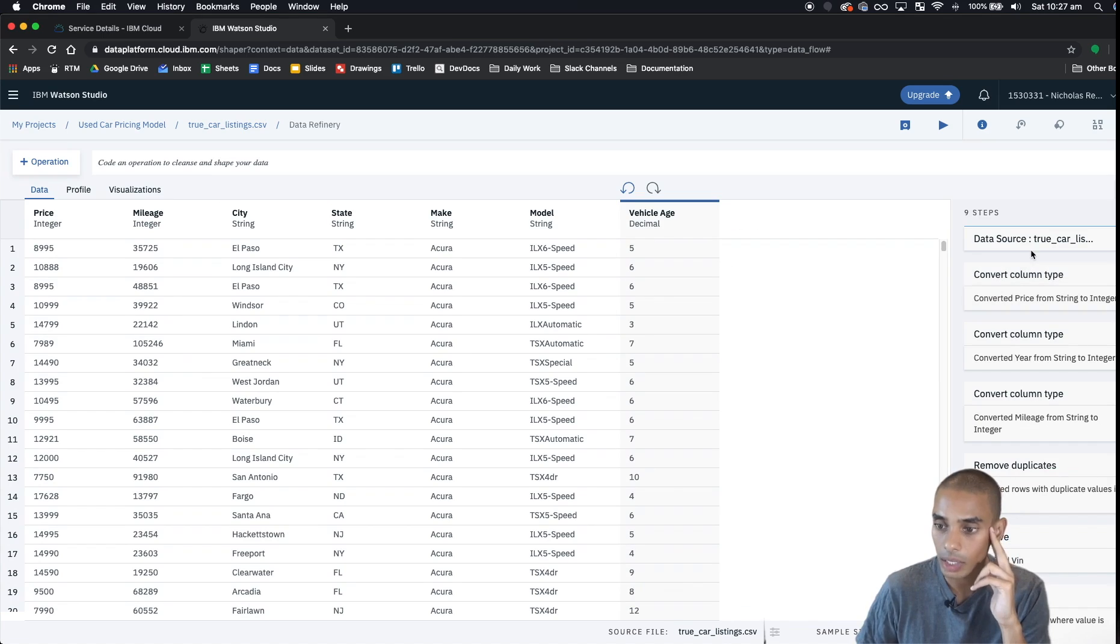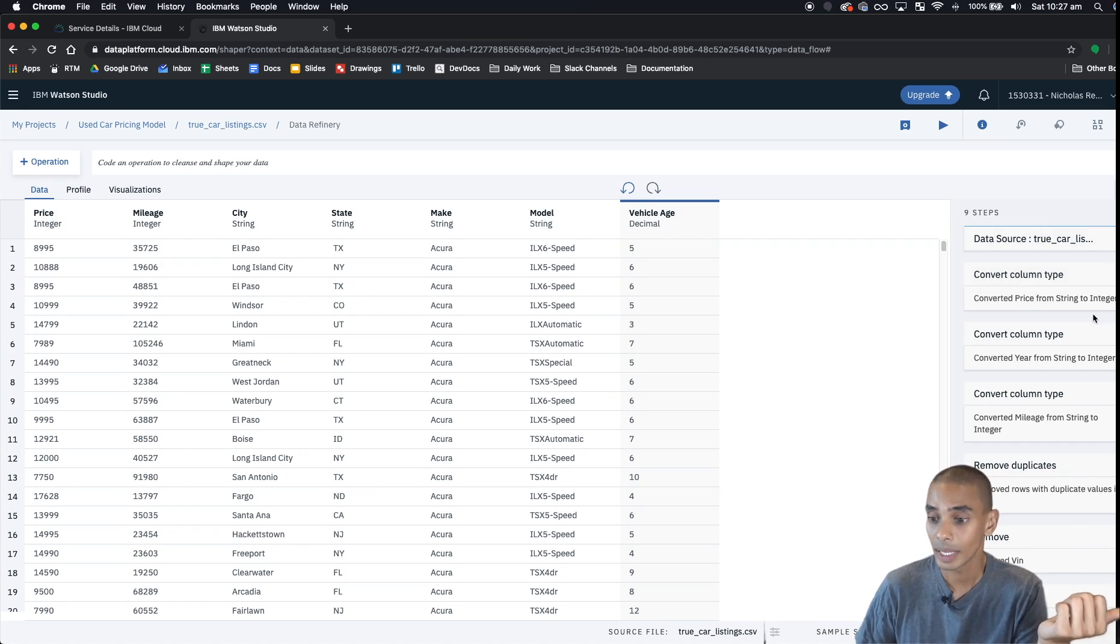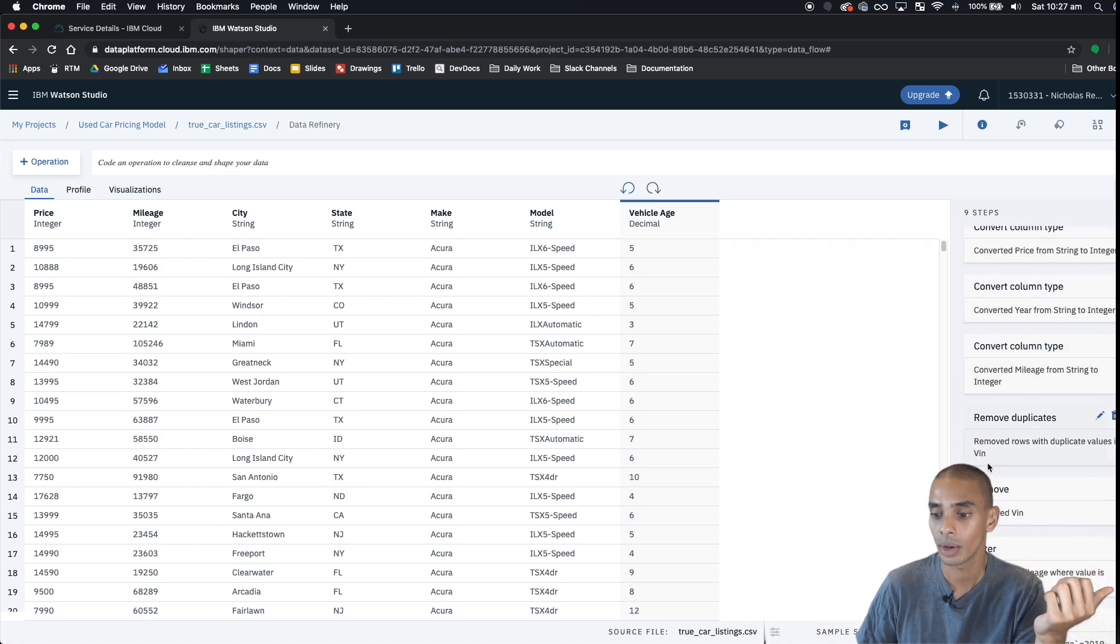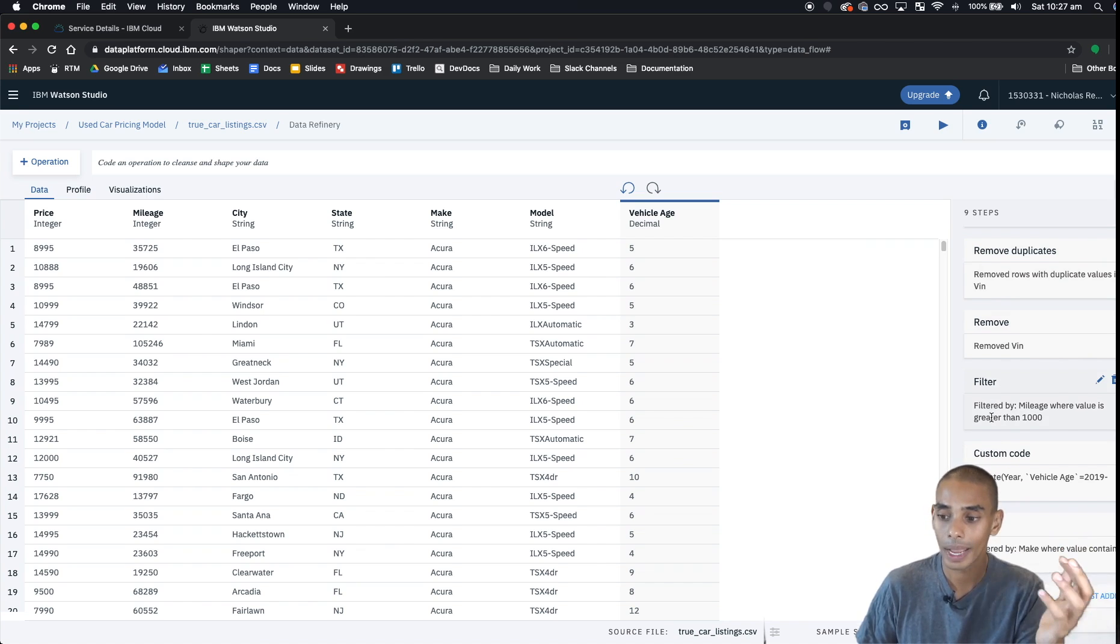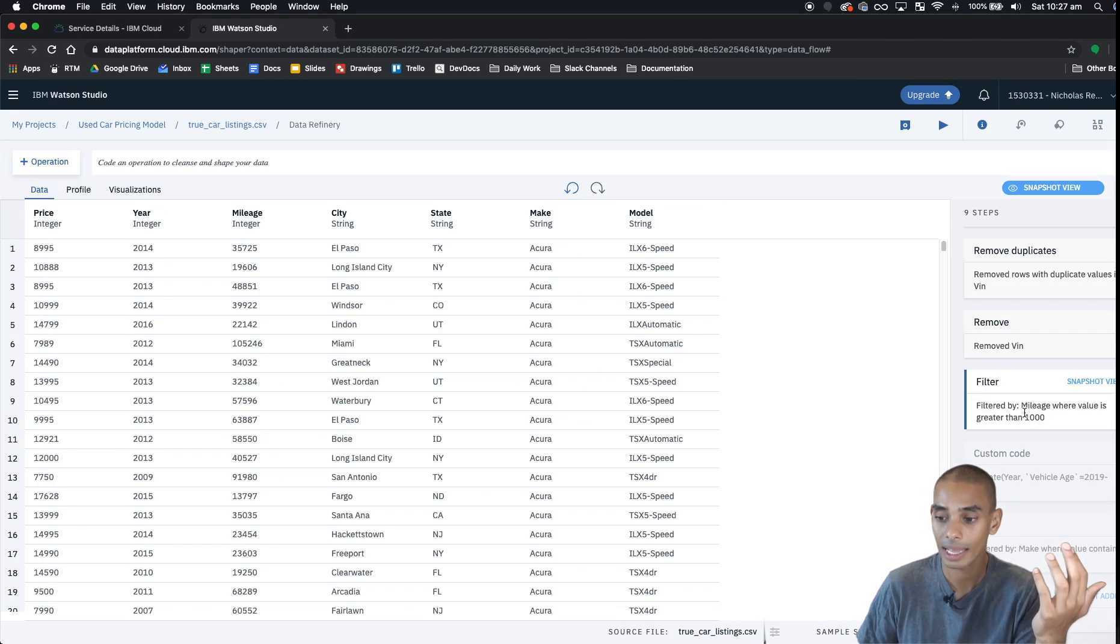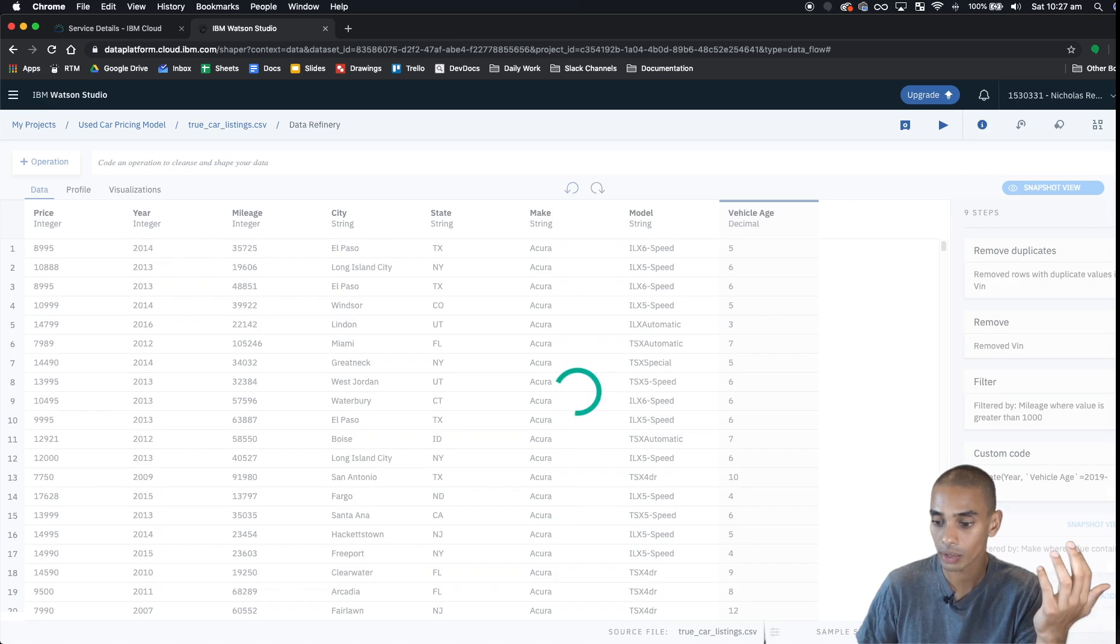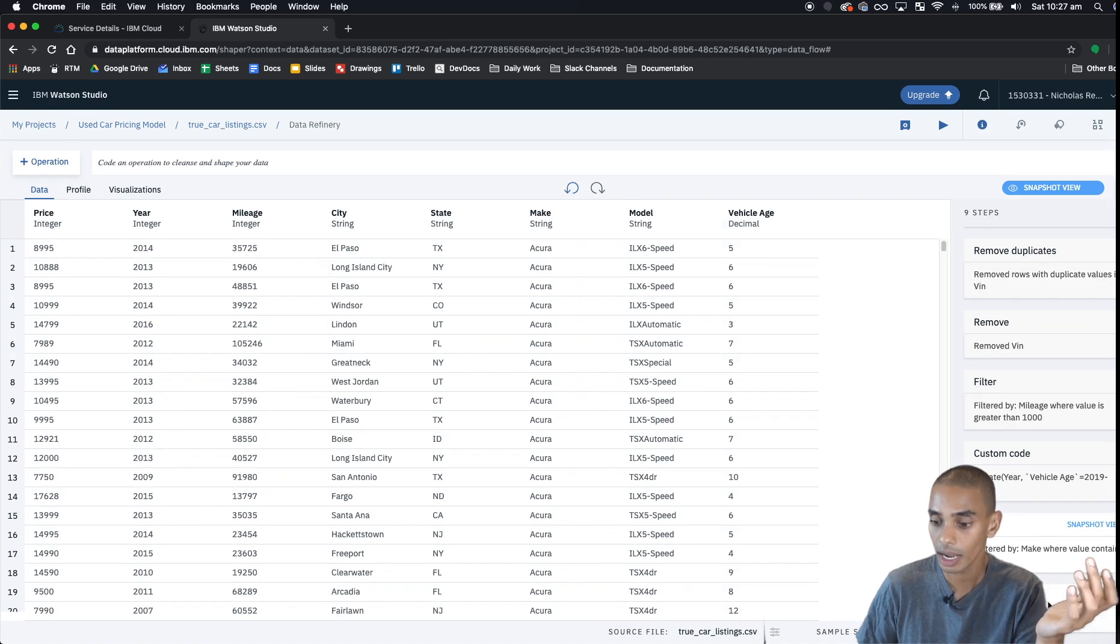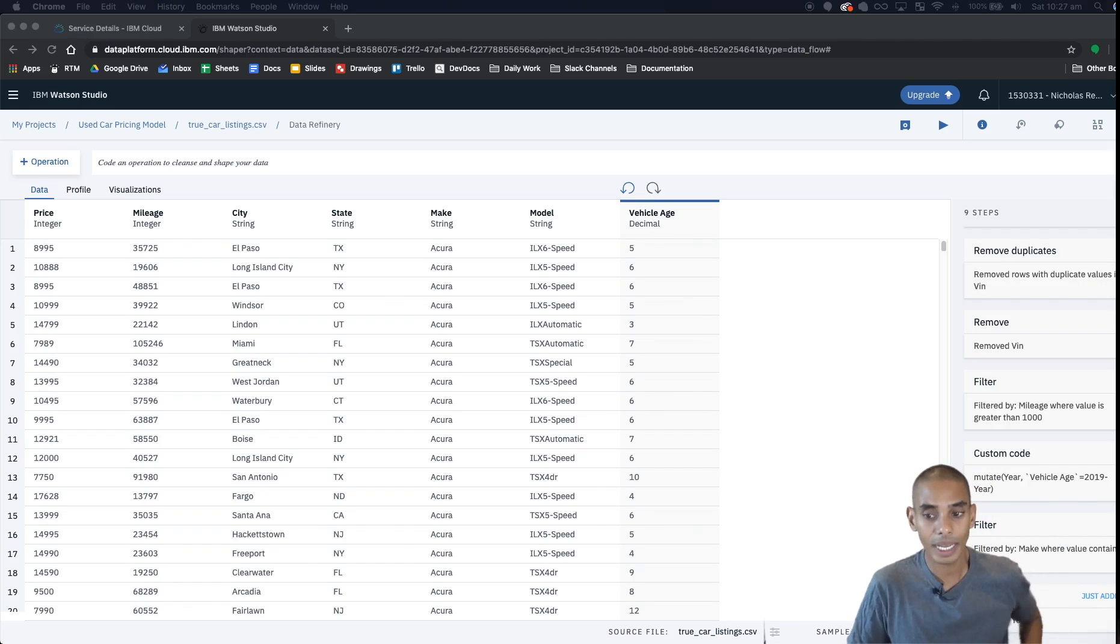So now we've got nine data cleaning steps. We converted the column types - price to an integer, year to an integer, mileage to an integer. We also removed our duplicate VINs, we removed the VIN feature because it's unique, we filtered out our data set for cars which had greater than a thousand miles of mileage, we created our new vehicle age feature, we filtered our data set for Acura, and last but not least we've removed year. So now we're up to nine data cleaning steps, and that really wraps up our data cleaning.